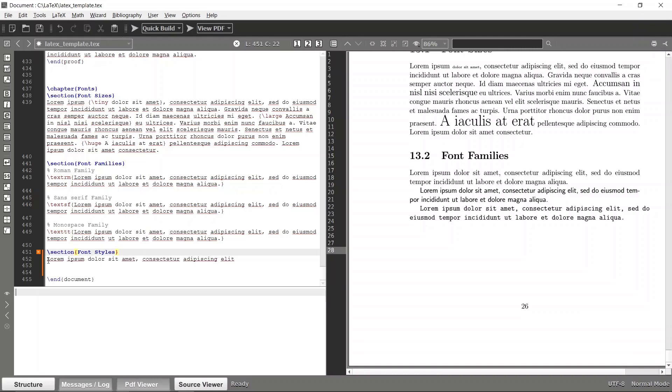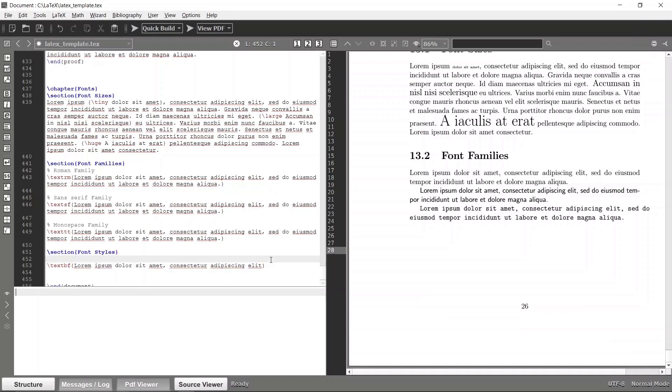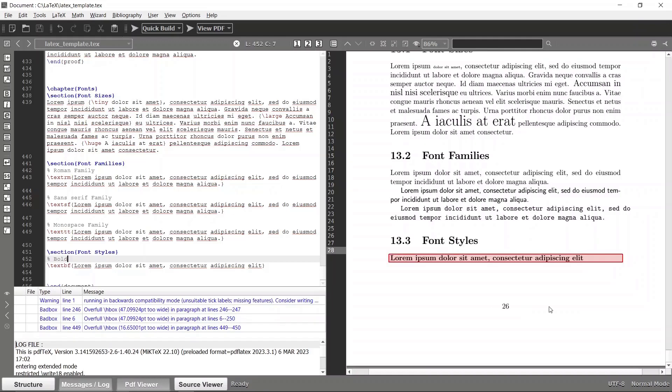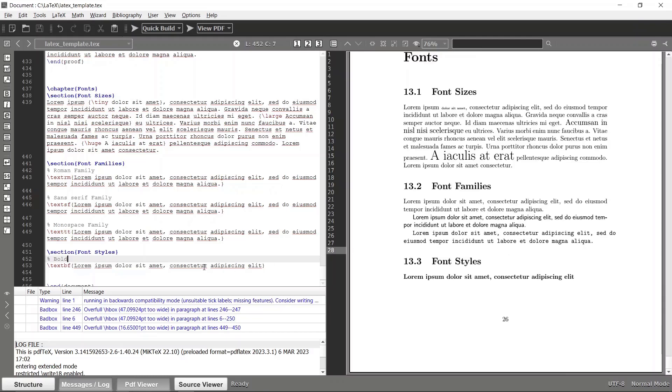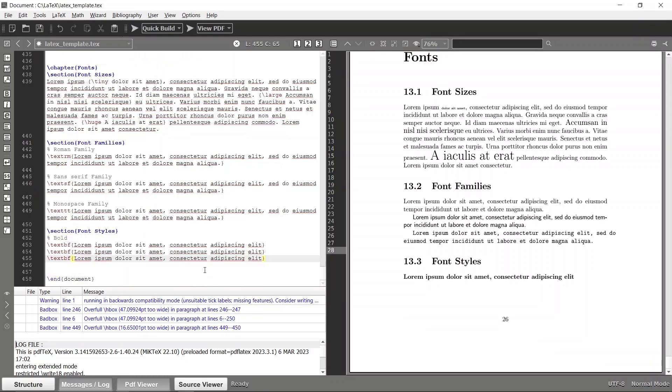So if I specify this as text bf then this entire thing will become bold, right? So let's build it again. Okay, okay, now you can see that that text has become bold.